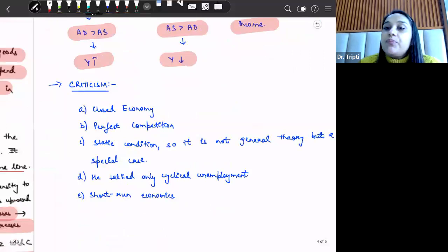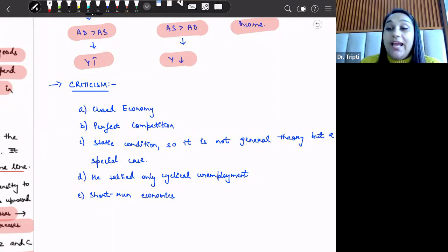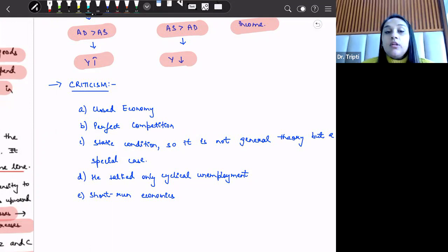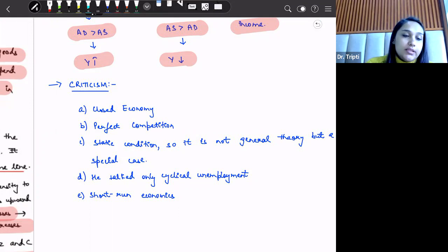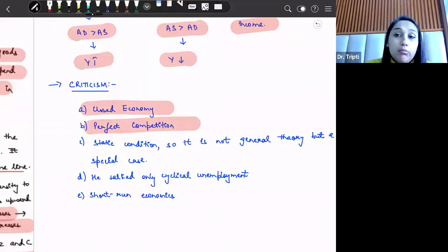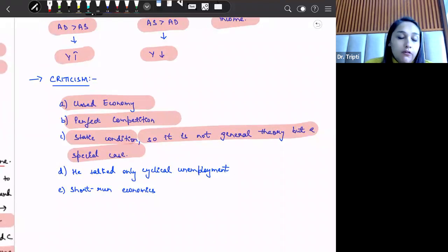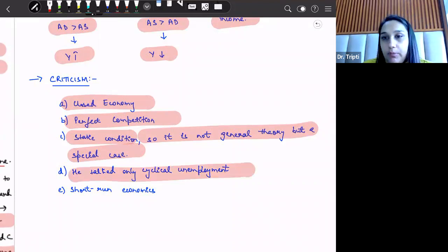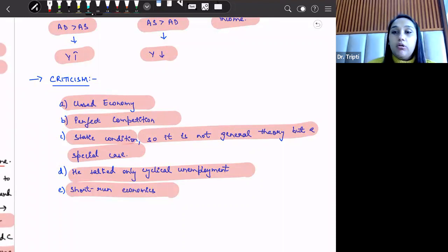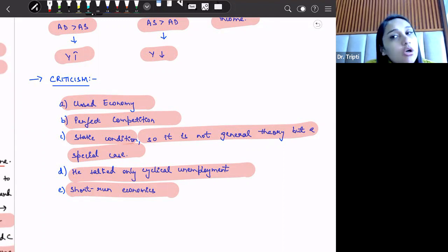Keynesian theory also has some criticisms. First, it assumes a closed economy with aggregate demand equal to C plus I, ignoring exports and imports, whereas we now function in an open economy. Second, it assumes perfect competition in the market which is not realistic. Third, this is a static condition — it is a special case rather than a general theory. Fourth, it only addresses cyclical unemployment. Finally, this theory is relevant only from the short-run aspect because factors of production and techniques are taken as constant.